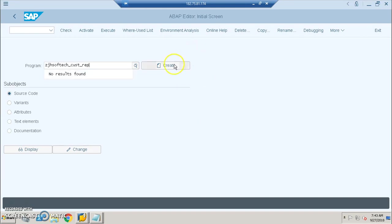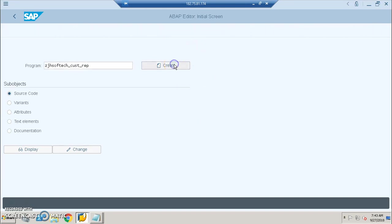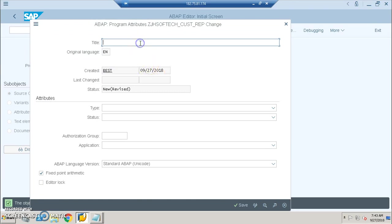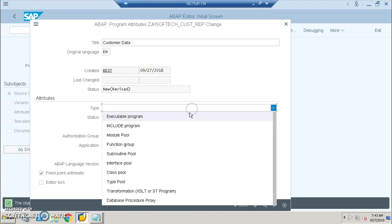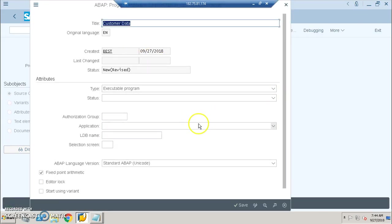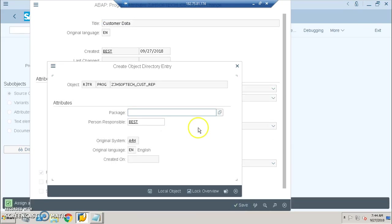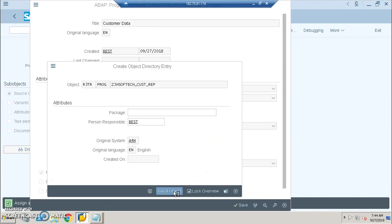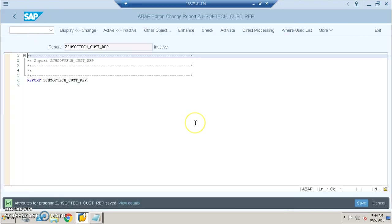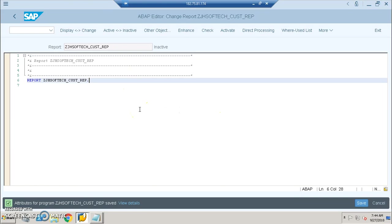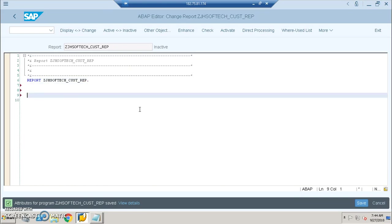I'm clicking on Create. The title is Customer Data and type is Executable. By the way, I'm doing this on the latest version of S4 HANA. I'm clicking on Local Object as of now because I have not created a package here. Next time when we do another project, I'll be creating a package and keep that report in that package from SE80.